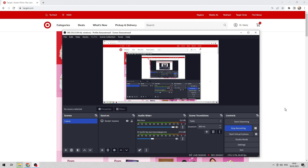Hello everyone, you are on the Mr. Octopus channel. Today you will find out how to activate Target Red Cut.